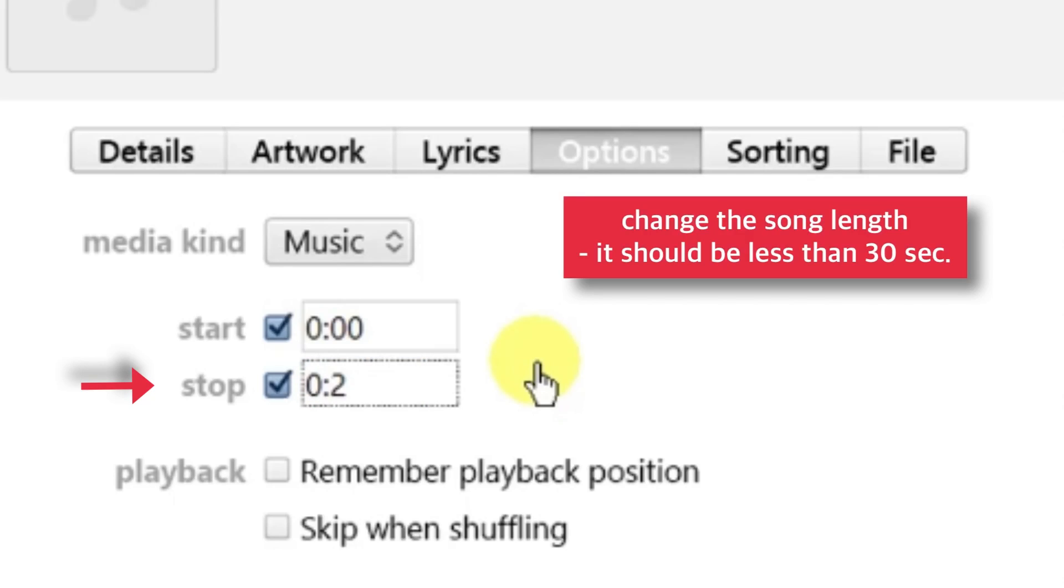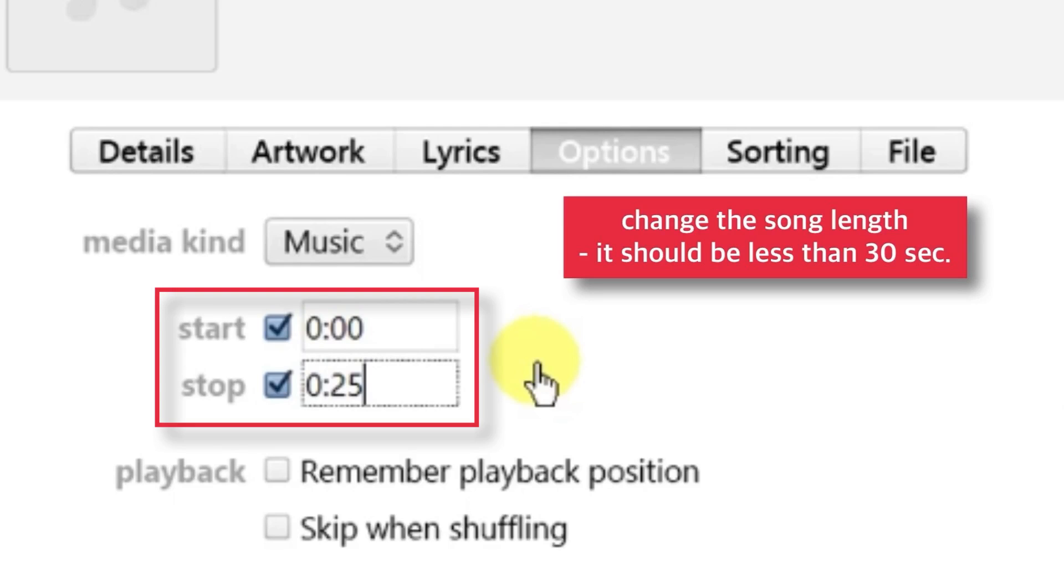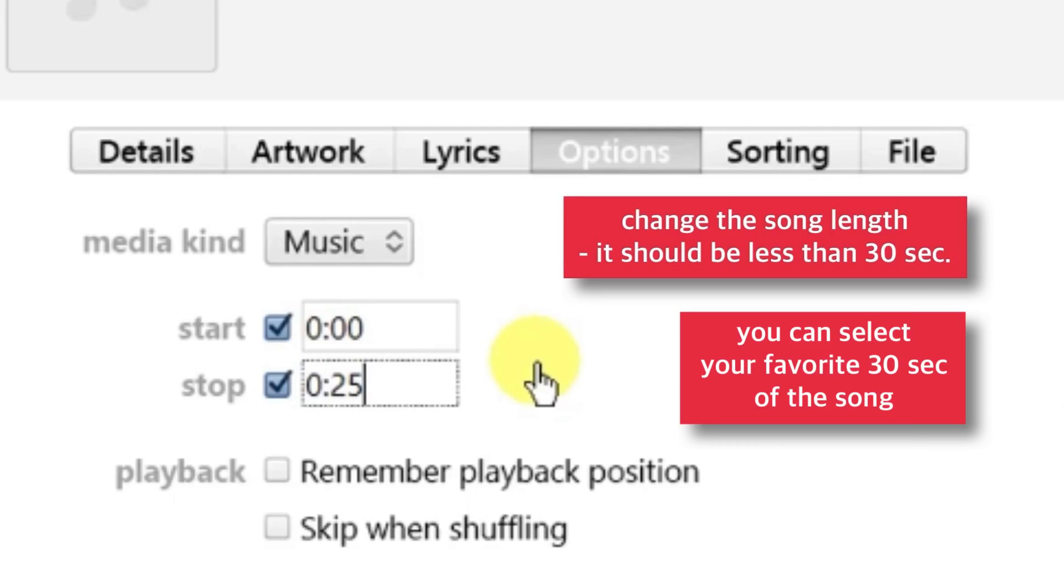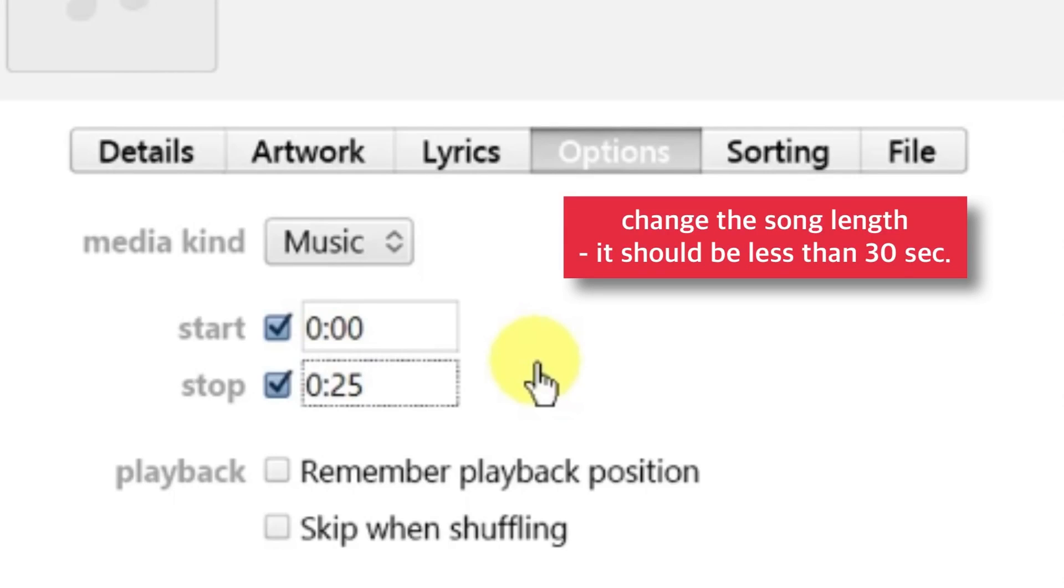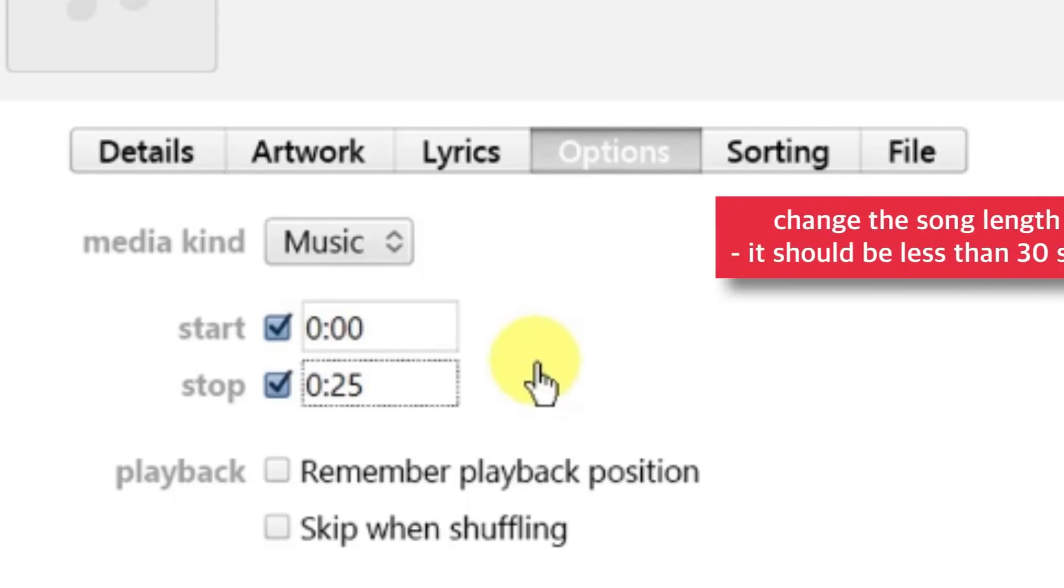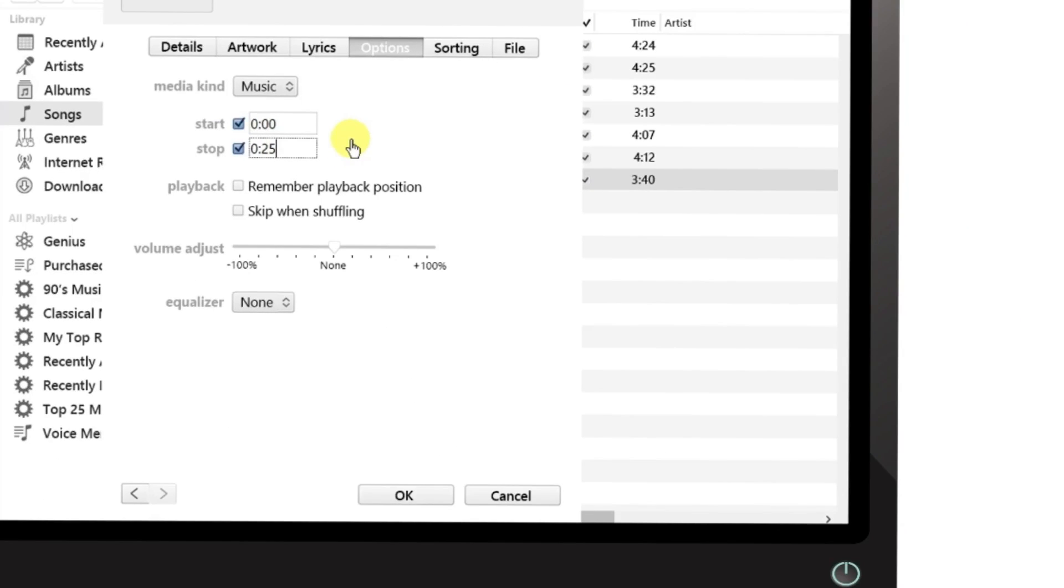I'll set the stop time to 25 seconds. I've kept the song length between 0 and 25 seconds, but you can select any 30-second portion of the song. When you're done setting up the timings, press OK.